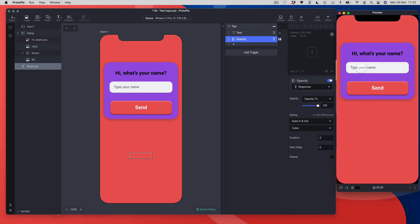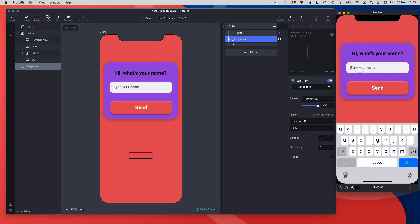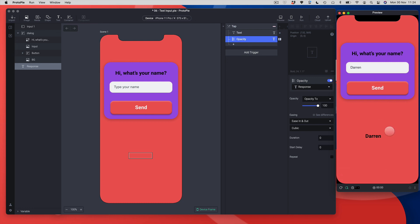Let's test it. I'll go to my preview window and tap the input field. Just to note: the keyboard inside the preview is a fake keyboard — you can't type with it. If you loaded this prototype on your phone, your phone keyboard would work. Since we're on a computer, just type on your actual keyboard. I'll type my name 'Darren' and hit send — and voilà, the text I typed has been magically passed into my response label below.